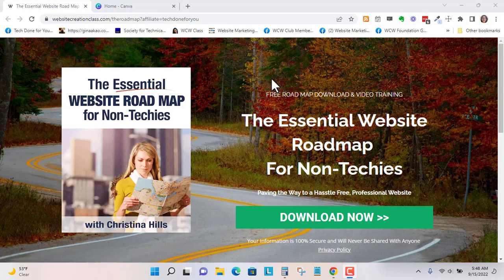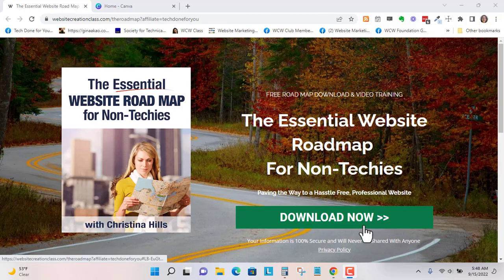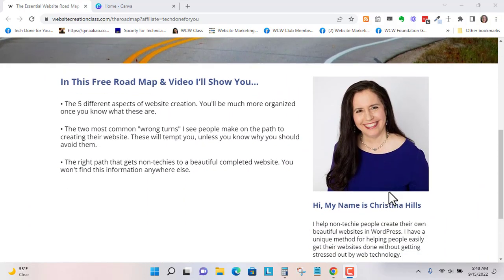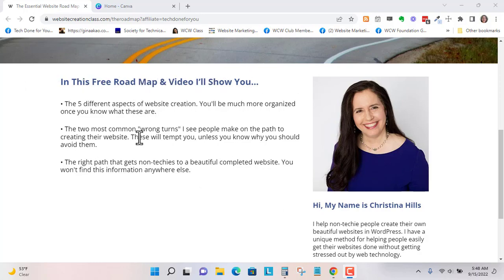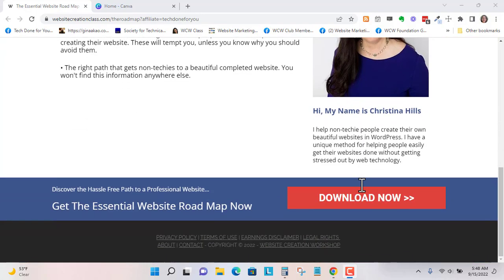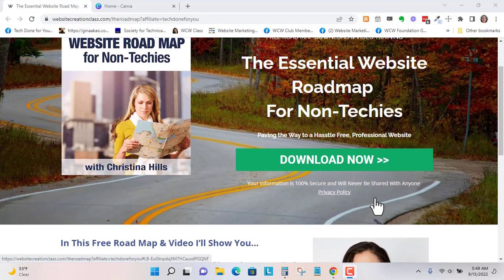So I'm gonna start first with the freebie design. So this is the opt-in page. So you've got a nice image right here, a big headline, and a call to action. If you scroll down we have a nice headshot of Christina, we have three bullet point benefits, and then another call to action at the bottom just in case they scroll down and didn't grab it at the top.